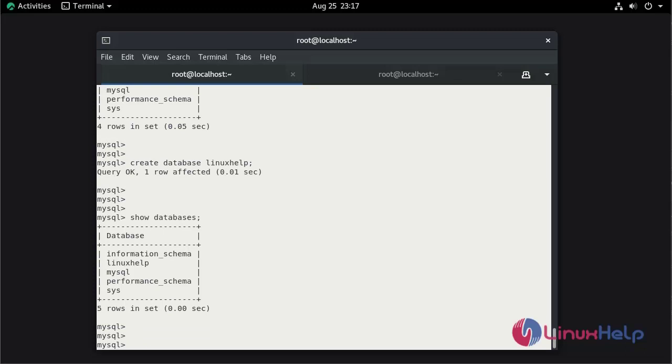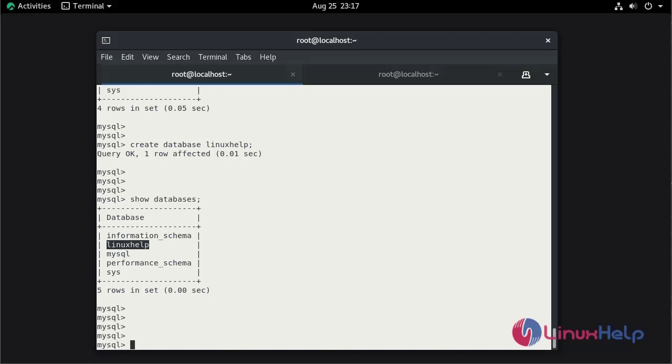This is the database which we created. Use the database by using use command.